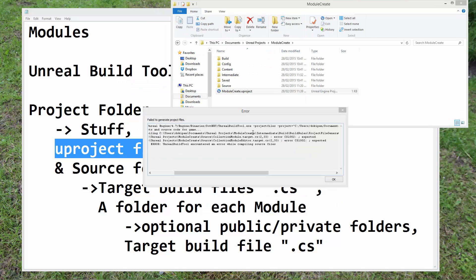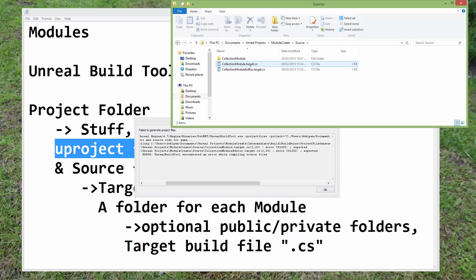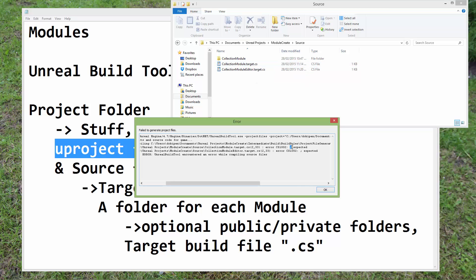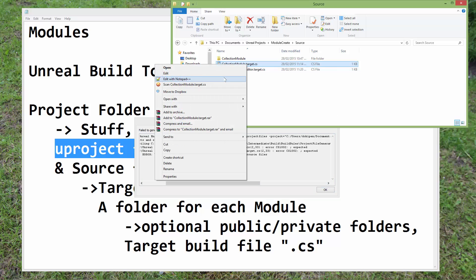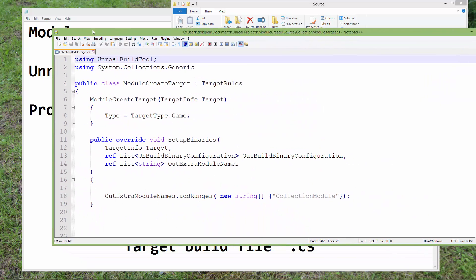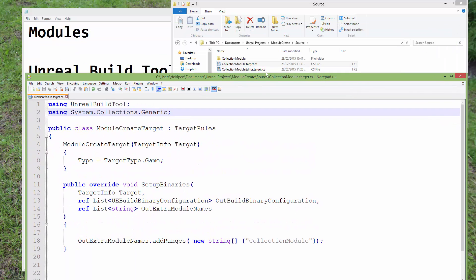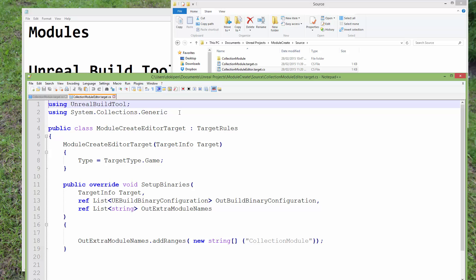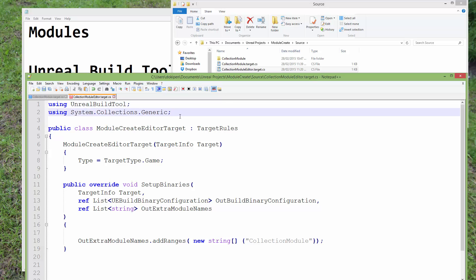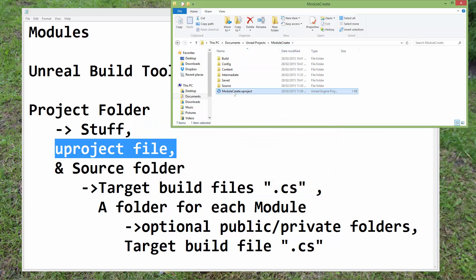I got an error file, so I paused the video to figure out what went wrong. I discovered a simple syntax error — in my collection module target files, I had missed out a semicolon. All I need to do is open up that file, add in the semicolon, and also do the same to the editor version of that target file. Save that, and hopefully now I can go and generate the Visual Studio project files again.